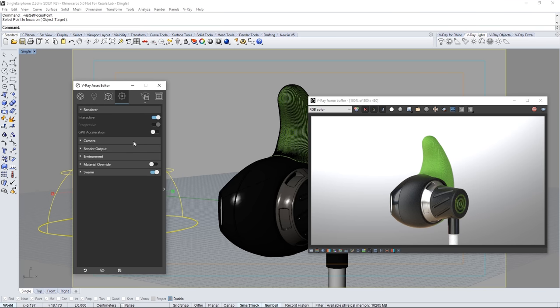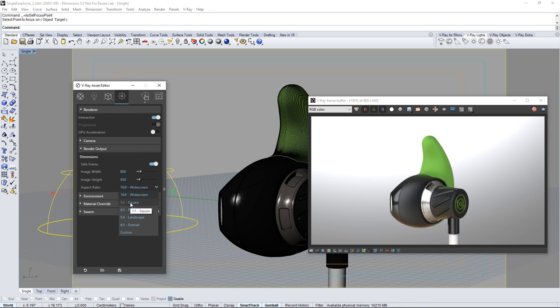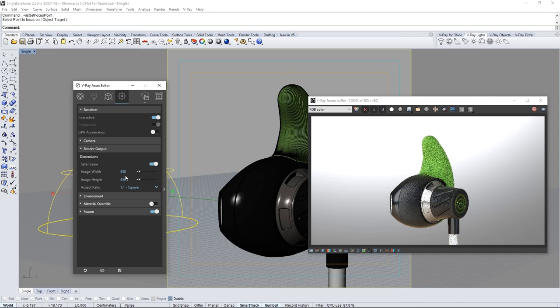Open the render output section and let's change this to a square image. Select the aspect ratio pull down menu and choose 1 to 1 square. You can input your own aspect ratio by choosing custom but I'll set mine to be square. Now whatever resolution you put into the width will adjust for the height and vice versa. I'll put in 640.